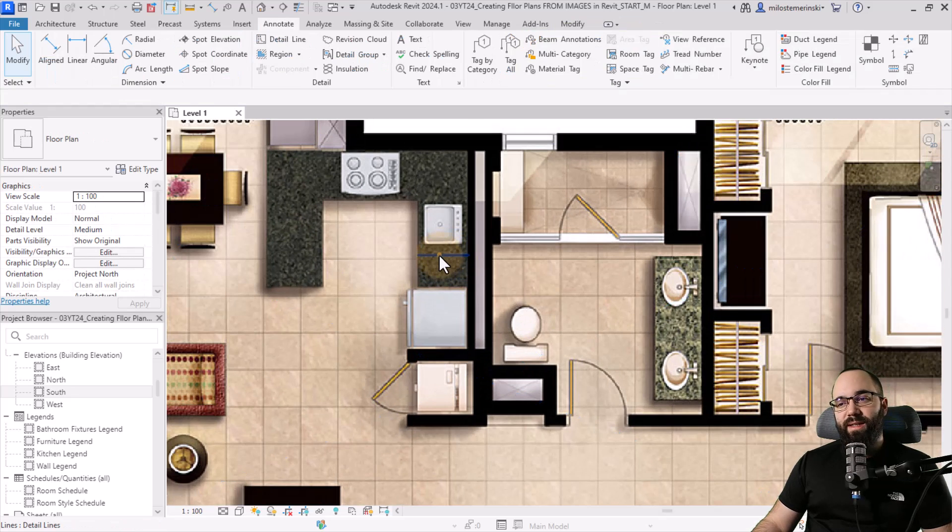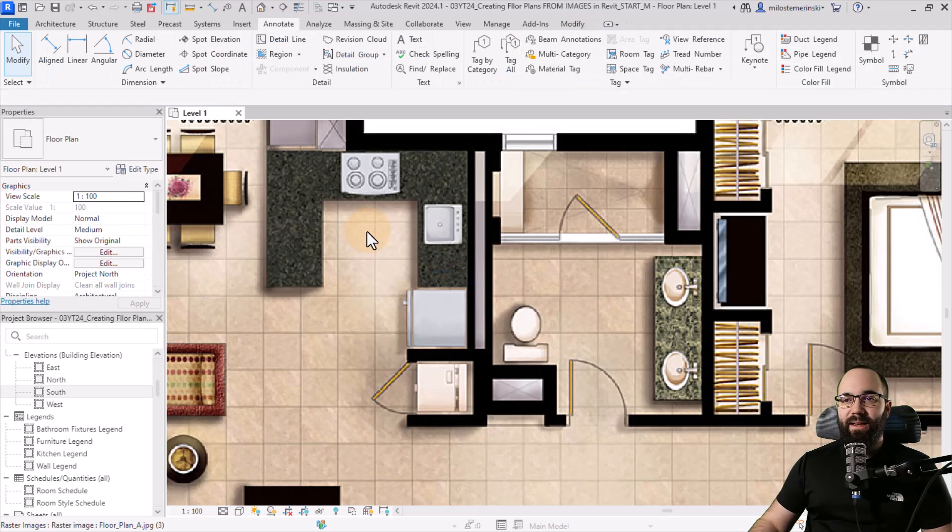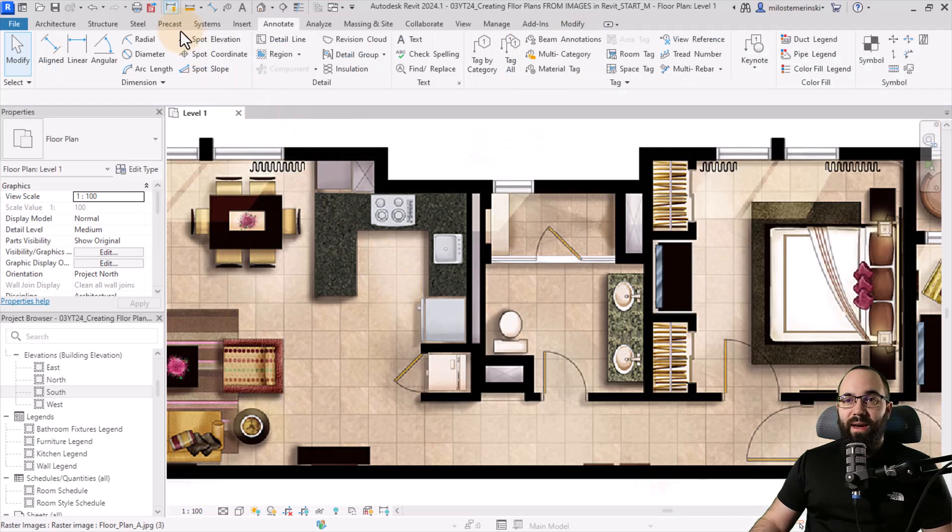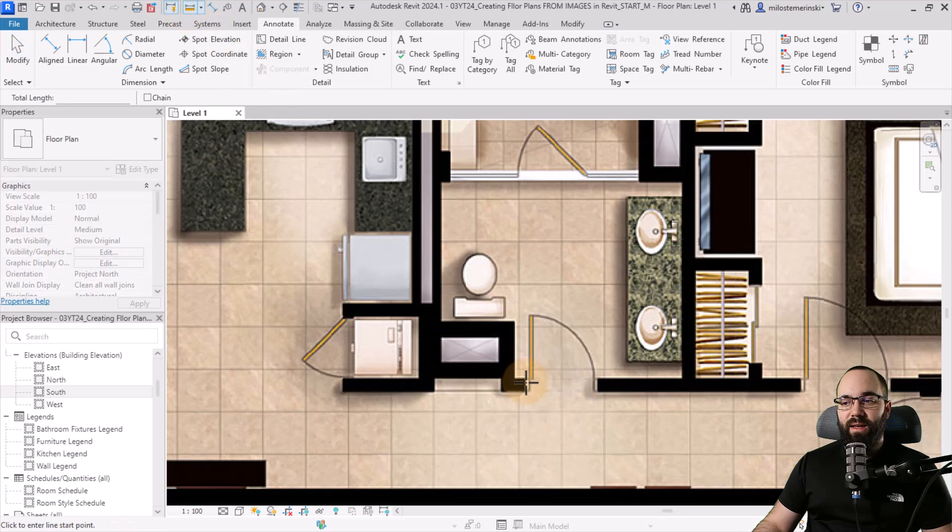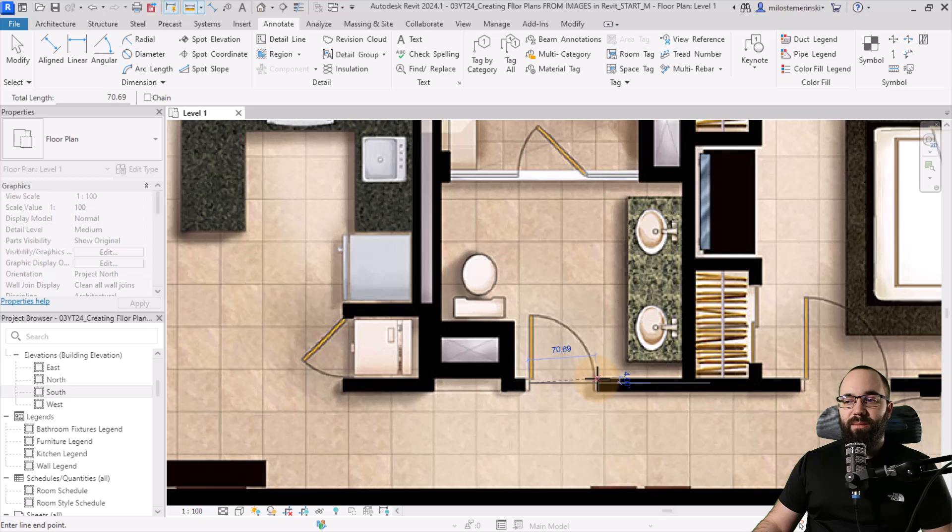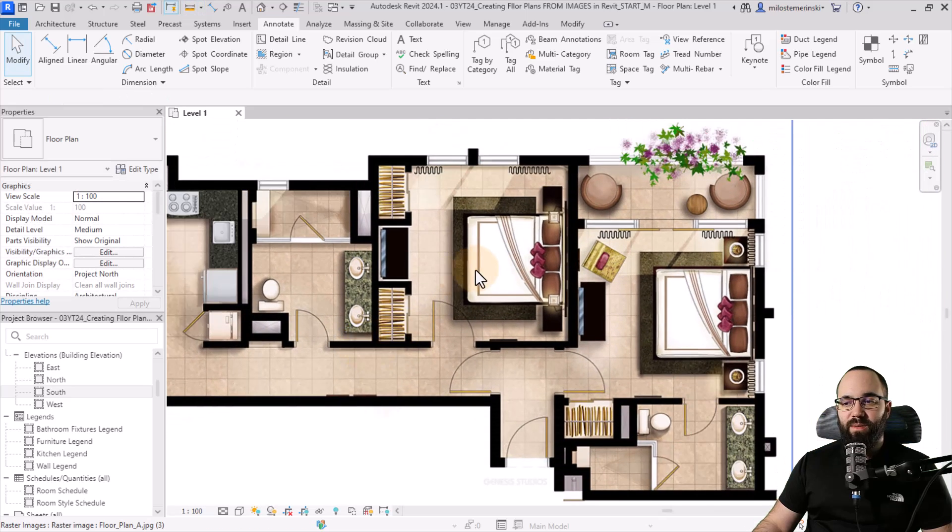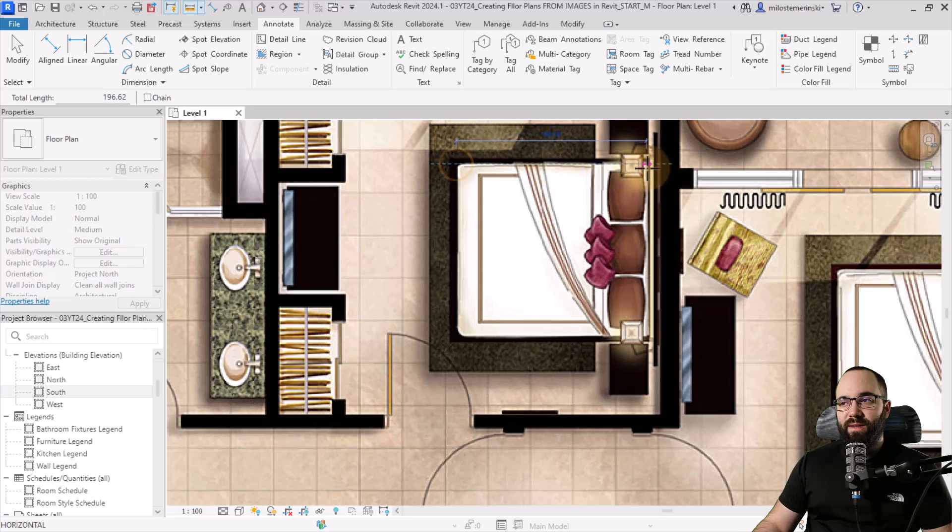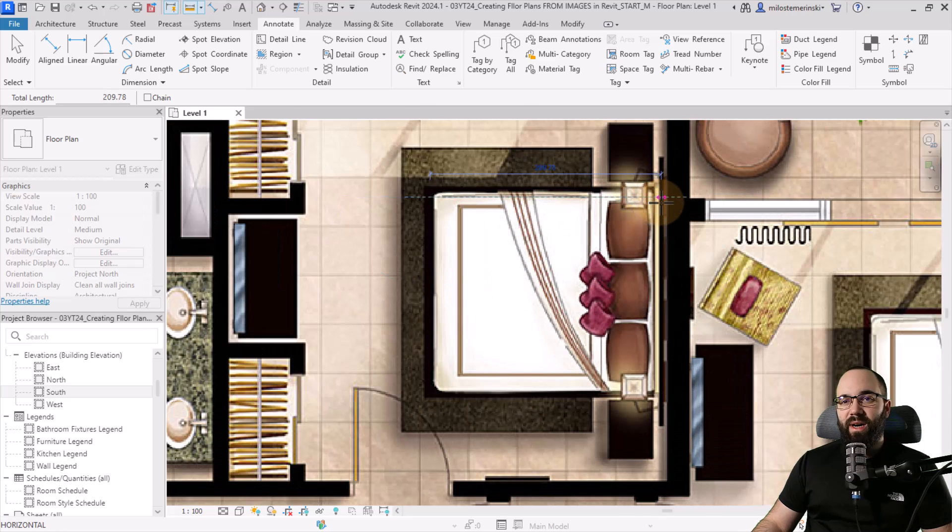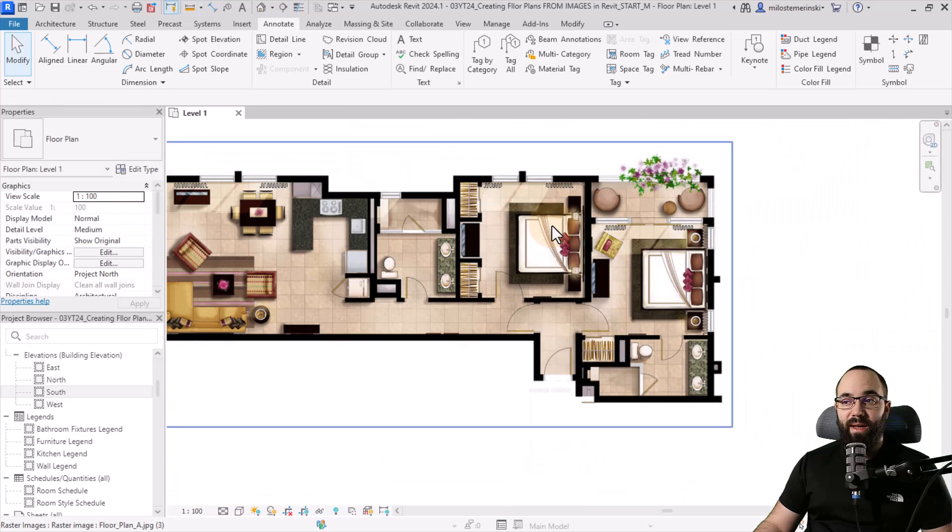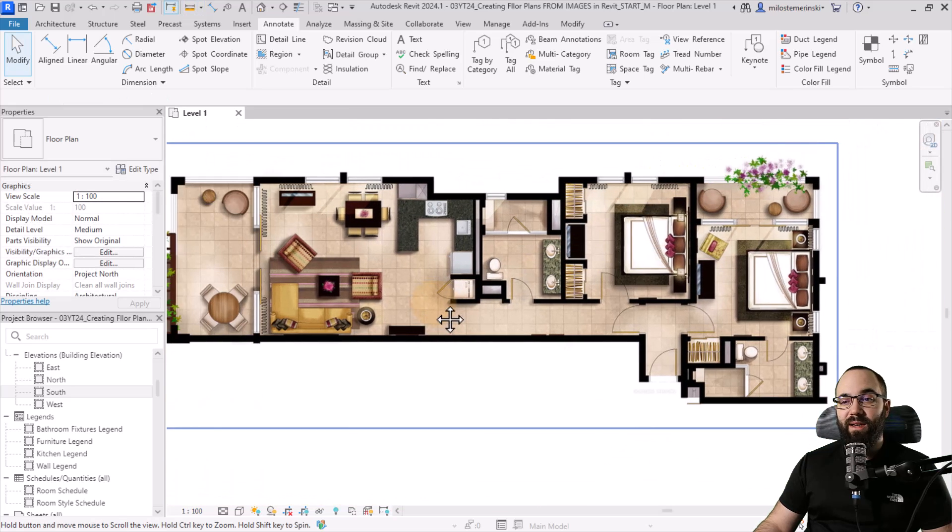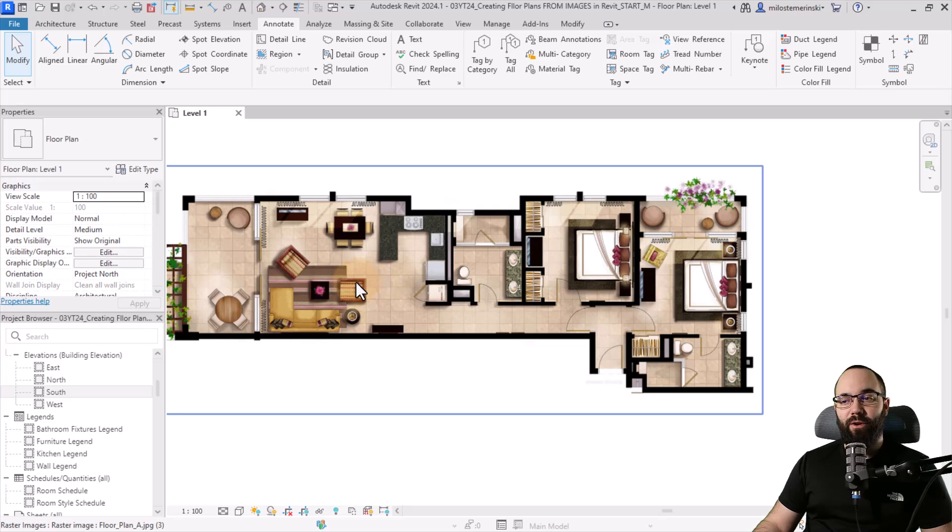I'm just going to hit the escape key a couple of times, select and delete this line. Just to make sure, I like to use the measure between two references tool, and then I can measure this bathroom door, for example. Yeah, it's about 70. Sounds about right. Then if I can measure this bed, so it's about 208 centimeters, which is about right. The escape key a couple of times. So now we know that the scale is correct.